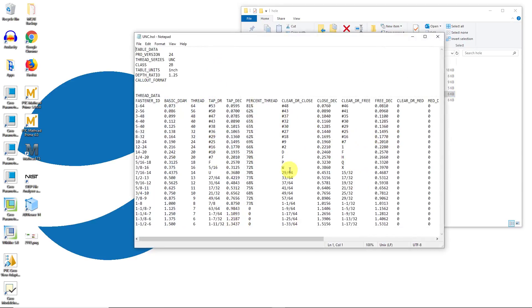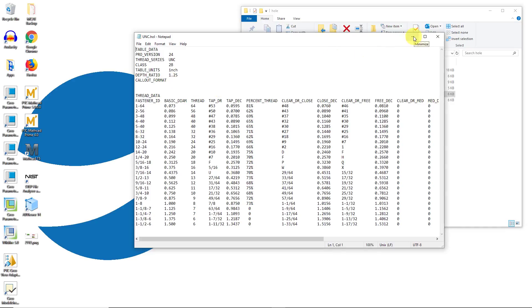Here is all the different hole data and up at the top in the header information there is a callout format and by changing the callout format you can get your hole notes to appear exactly the way that you want them to.